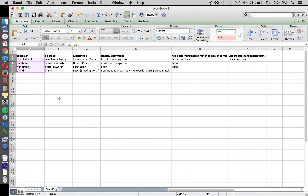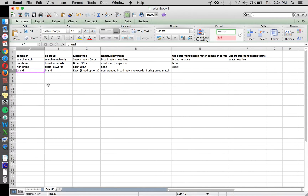What we recommend is to have three different campaign types: one for search match only, one for your non-brand keywords, and one for your brand keywords. The reason you'd want to bid on your brand keywords is to protect your brand name from competitors showing ads on top of it.